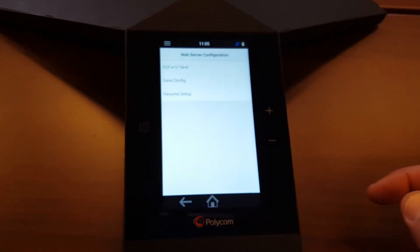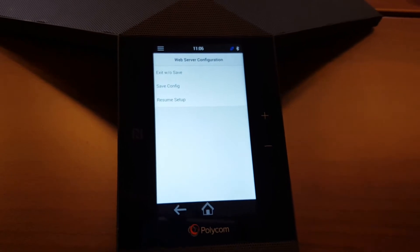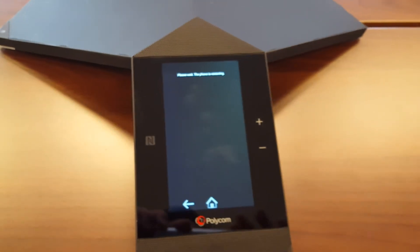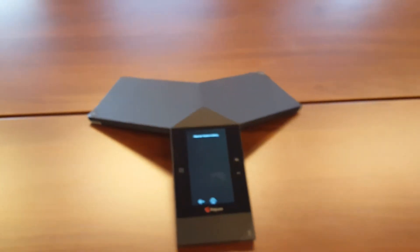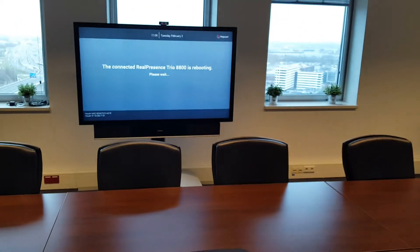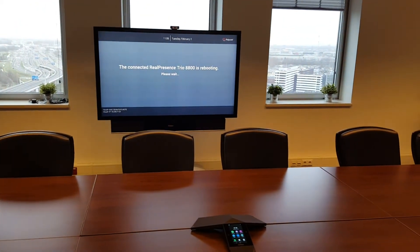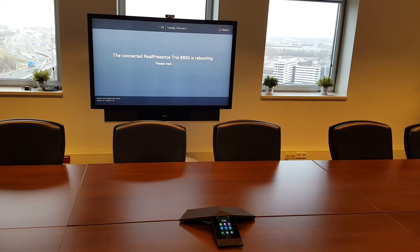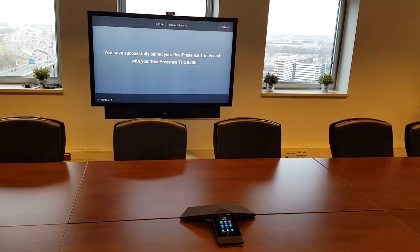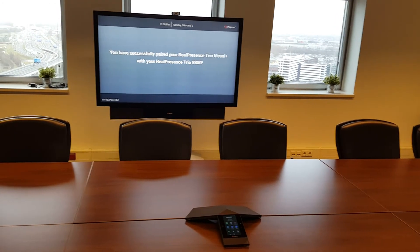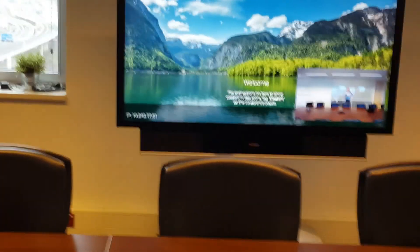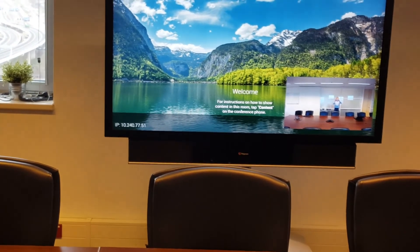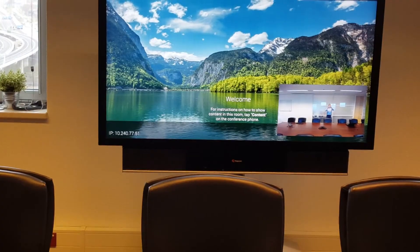So we go back and here we can save the configuration. Now you are able to access the web management of the Real Presence Trio. The system will be rebooting, and after reboot it will pair to the Visual Plus. On the lower left side of the screen you see the IP address, and now you can connect to that IP address to make changes in the web management.